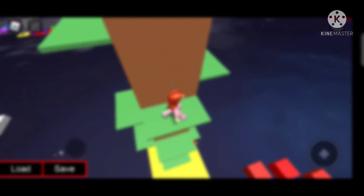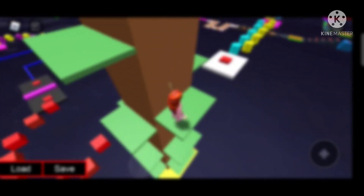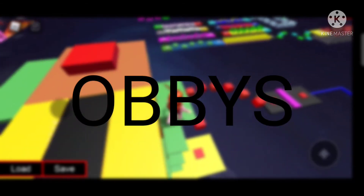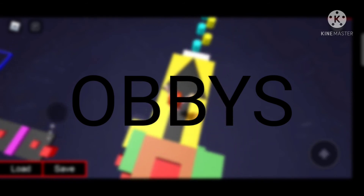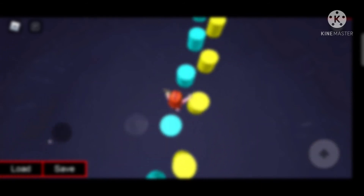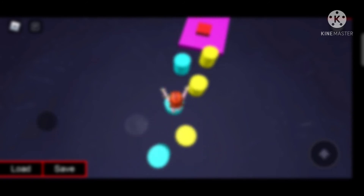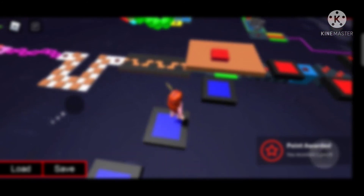The next idea is obbies. You can actually do obby videos — like Tower of Hell — or any obby that you like. It's up to you.